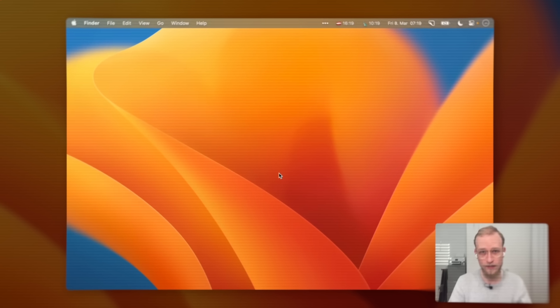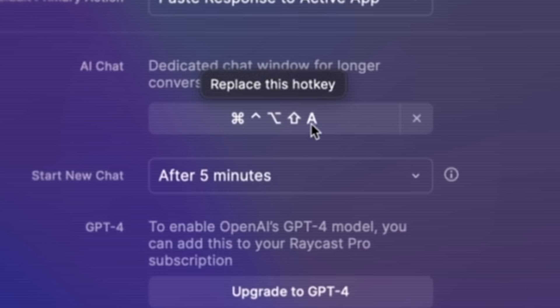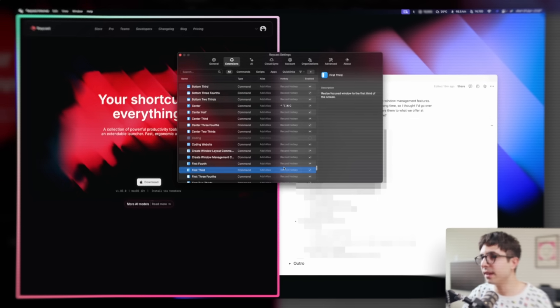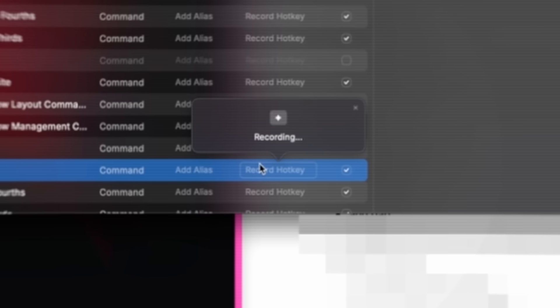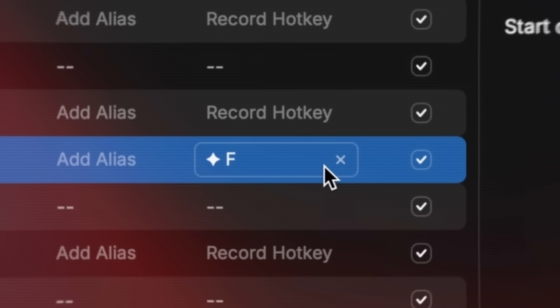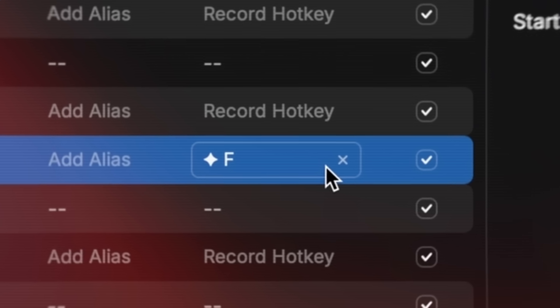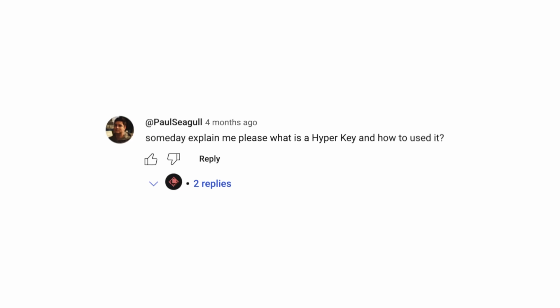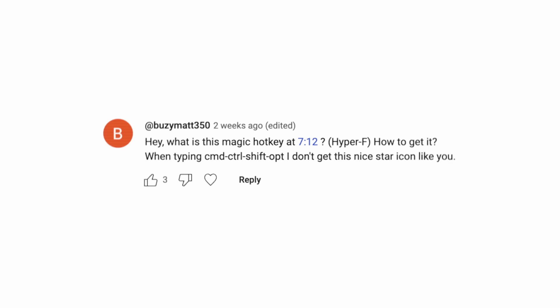This is the number one non-Raycast feature that a lot of Raycast users use. We've been teasing the hyperkey for a while in our videos — things like hyper 1, or using hotkeys to open your favorites with hyper F — and it got a lot of people confused. Well, today we're finally going to make all of these people happy.